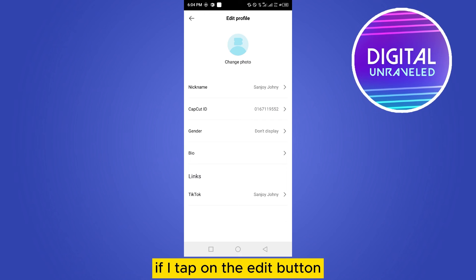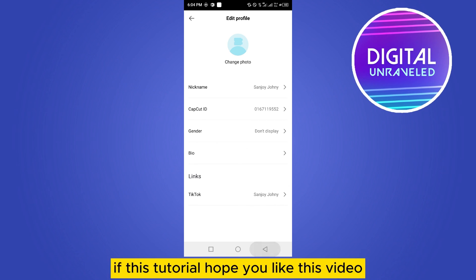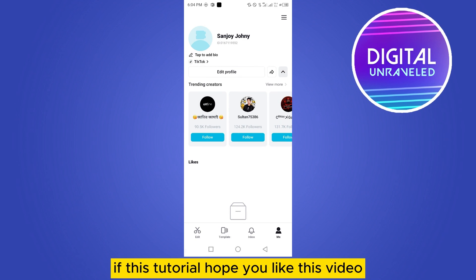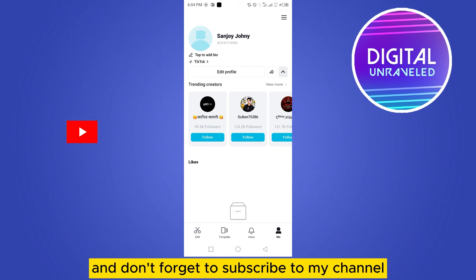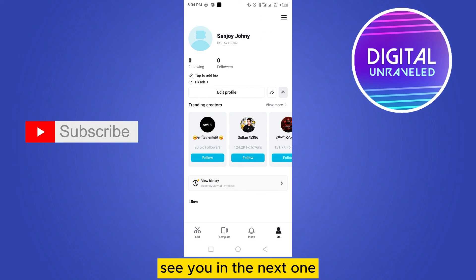Here is my account. If I tap on the edit button, I can easily edit my profile. If this tutorial helped you, like this video and don't forget to subscribe to my channel. See you in the next one!